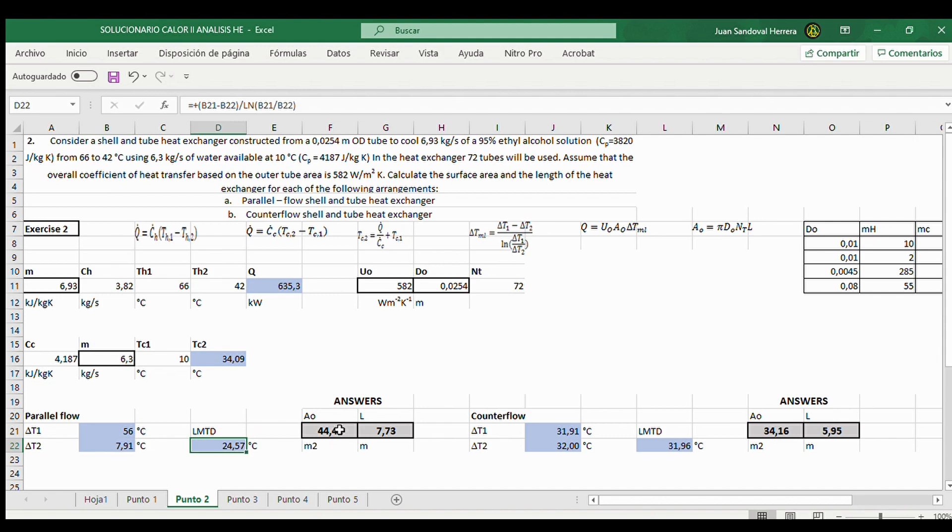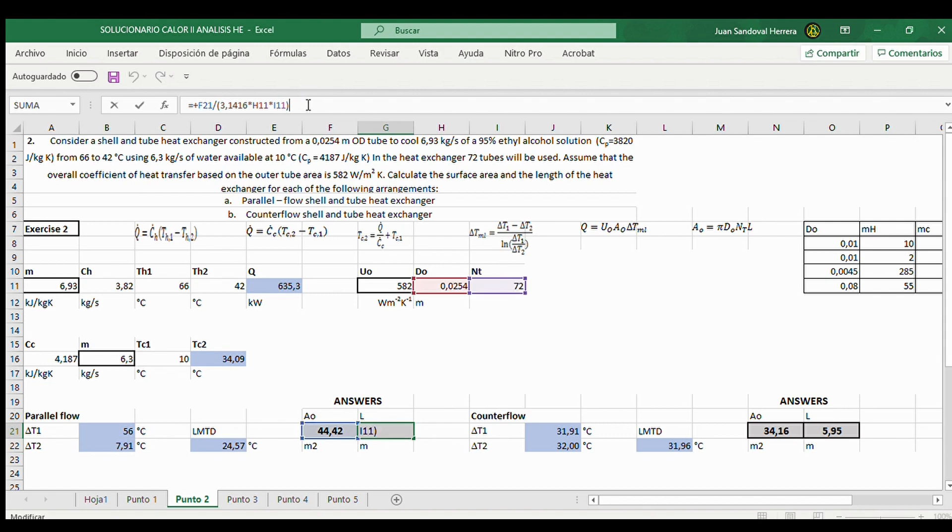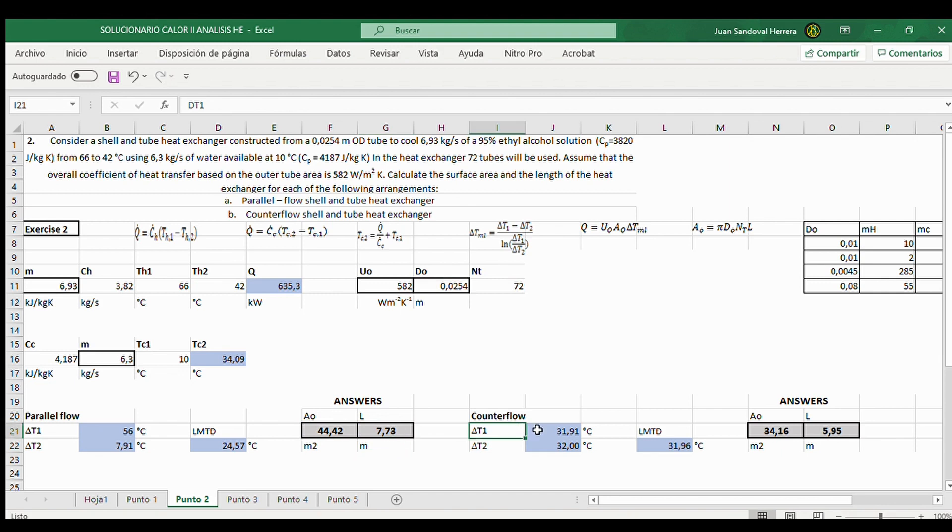And finally, area and length of the tubes with the number of tubes. It calculates for parallel flow and here for counter flow.